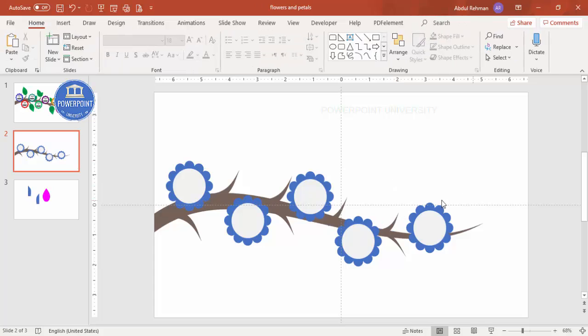The basic design is now ready. It's time to add the leaf shapes.